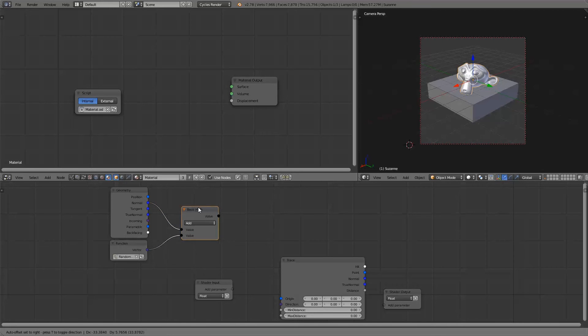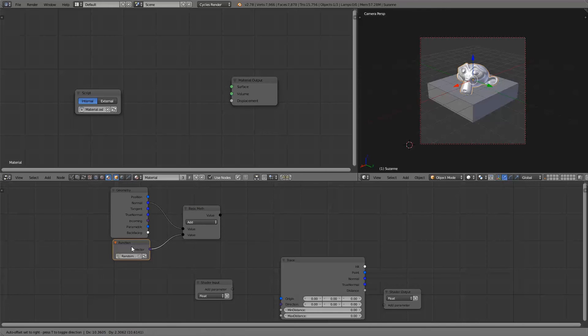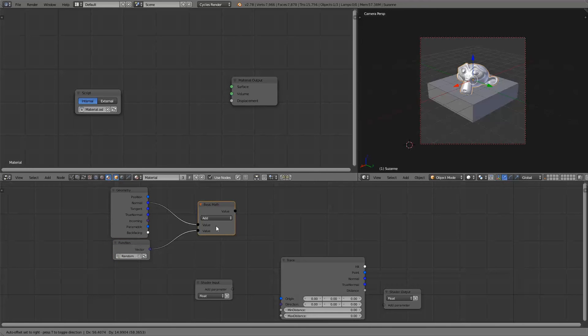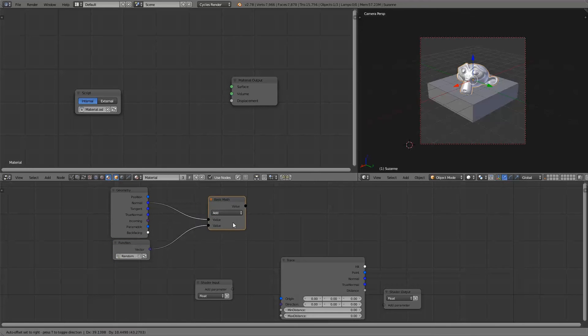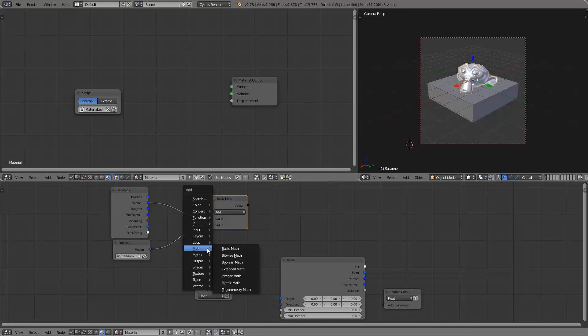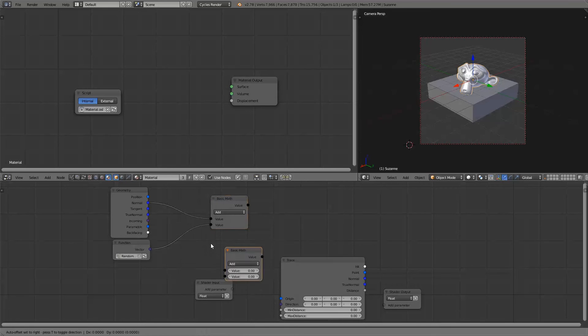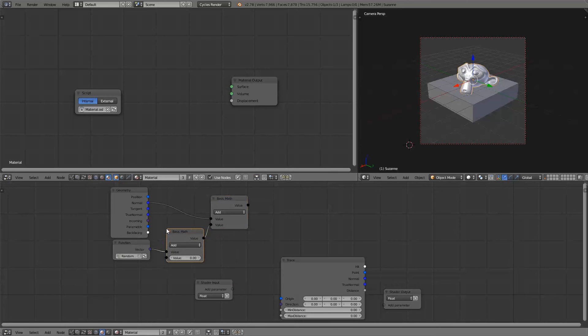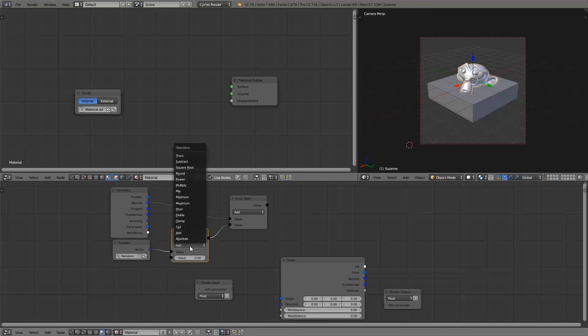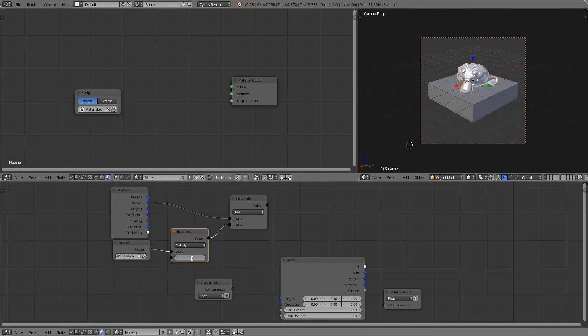Now there is one case where this will go wrong and that is when this vector goes in the completely opposite direction of the normal because then you'll have a zero length vector which will probably give an error. So what we'll do with this random vector is multiply it by a value really close to one.